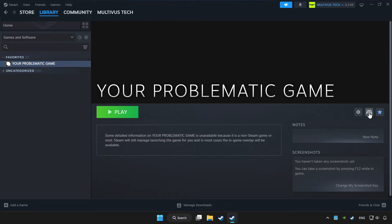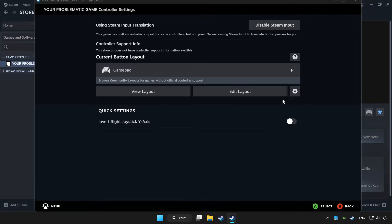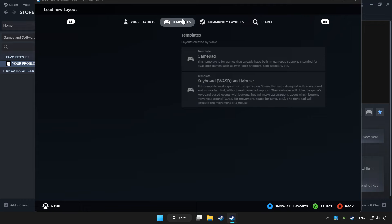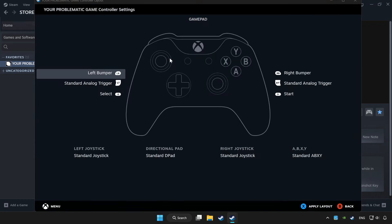Click the controller icon. Enable Steam Input and choose Gamepad. Set your controller settings and apply.